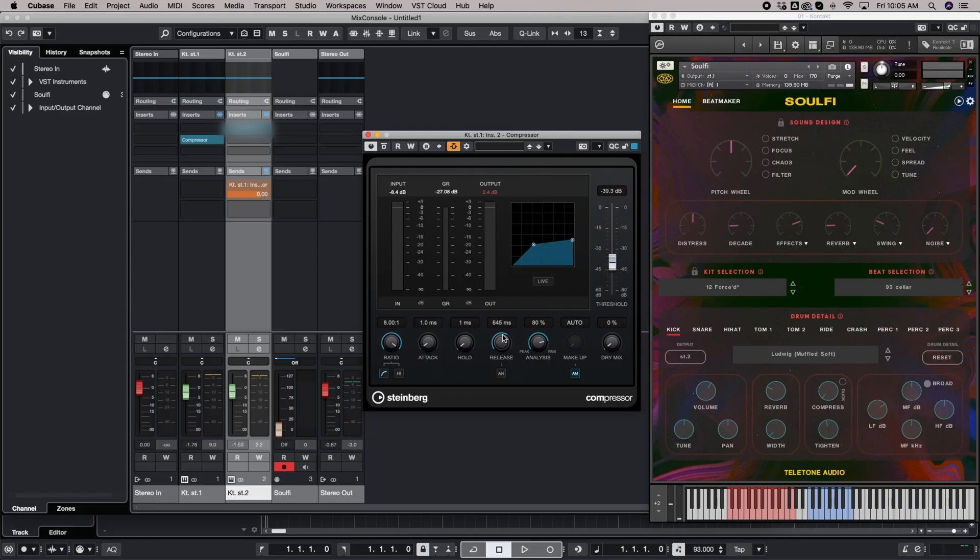If you wanted to do an eighth note pattern, you're just going to take this and divide it by two. So that'd be like 322 and a half. We'll just say 322.